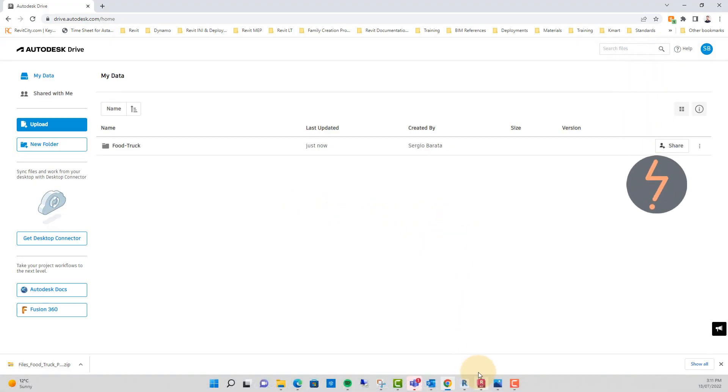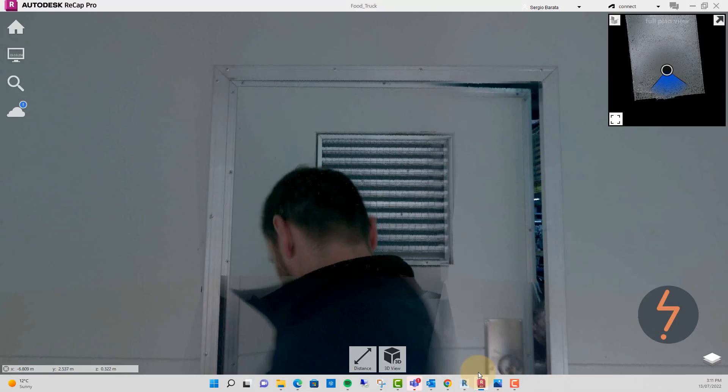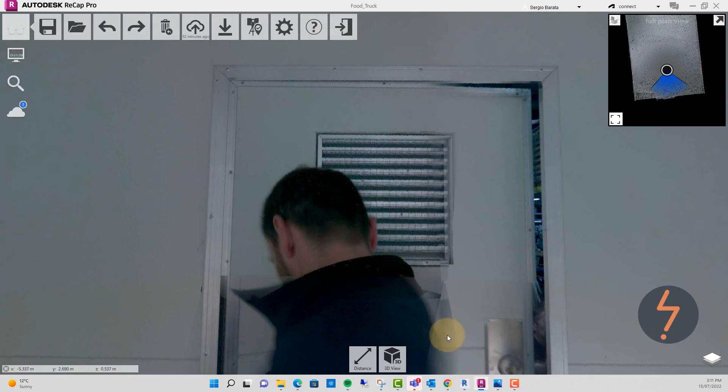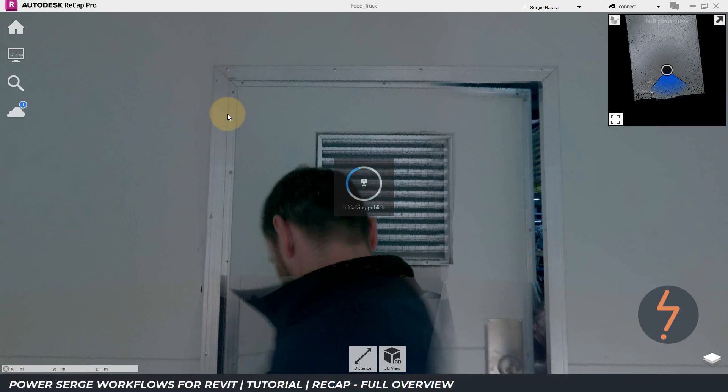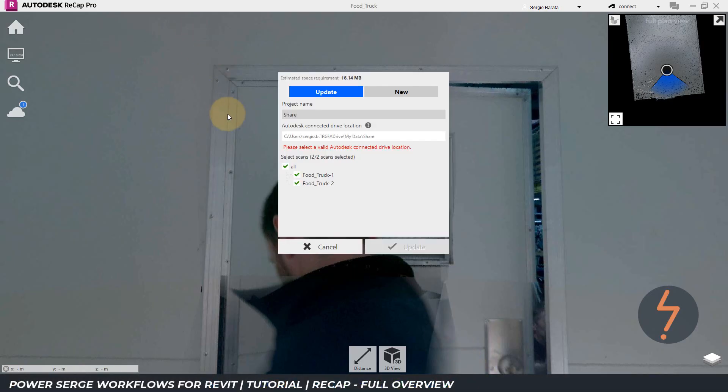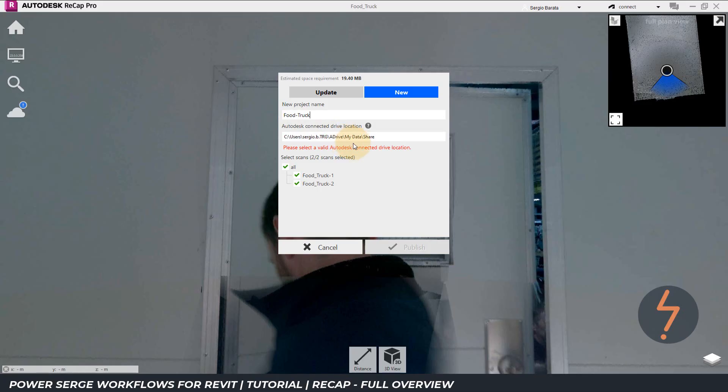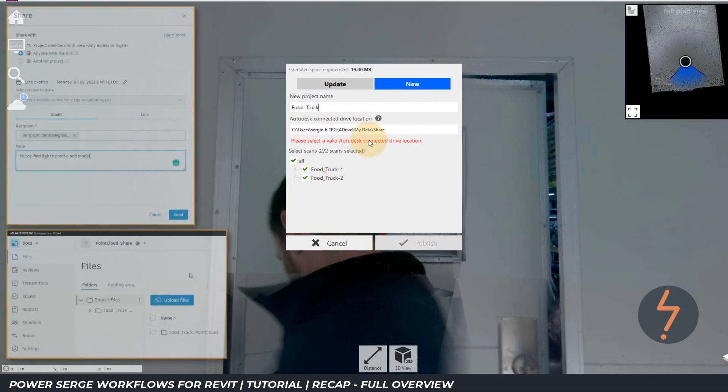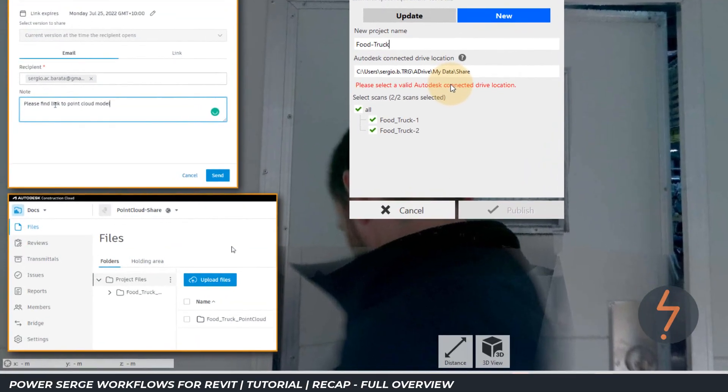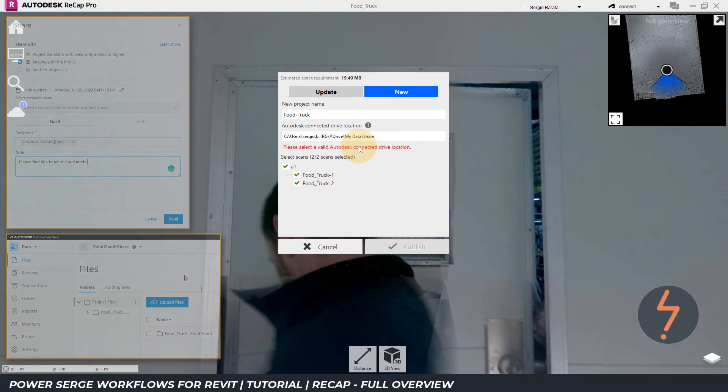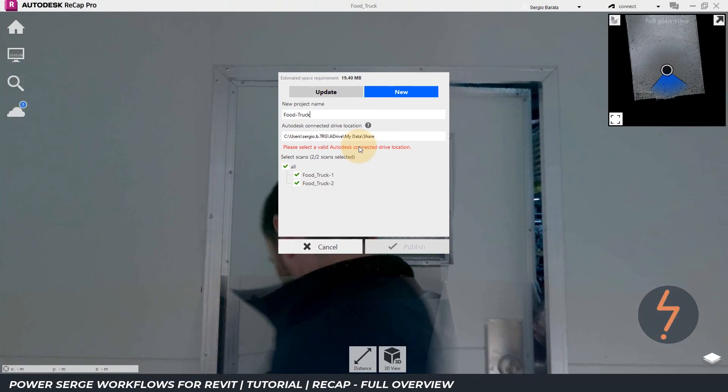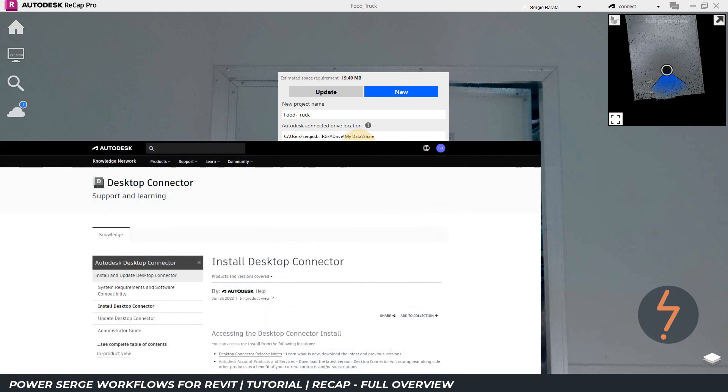Then, back in recap, find the publish button. This is an existing project, so in this example, I will now click new. Give the project a name and connect this to Autodesk Drive. This can also be connected to a BIM 360 account. To connect to the Autodesk Drive, you will need the desktop connector, which is a free download.